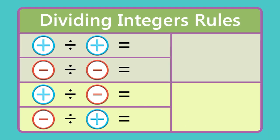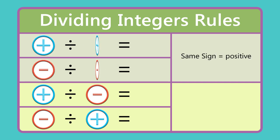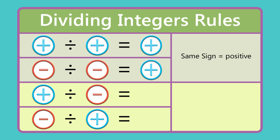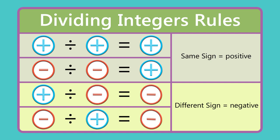Up until now, all of the problems have contained positive numbers. If negative numbers are present in the dividend or divisor, then how do we decide if the answer is positive or negative? If the divisor and the dividend have the same signs, then the answer is positive. If they have different signs, then the answer is negative.